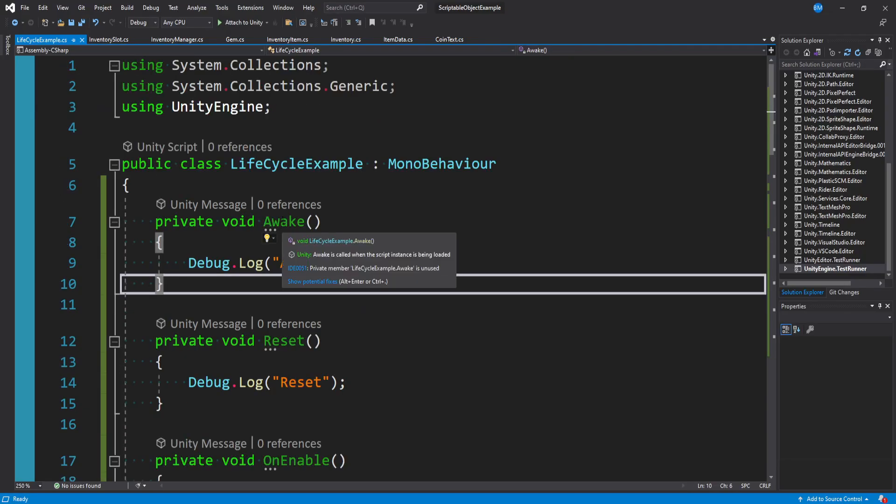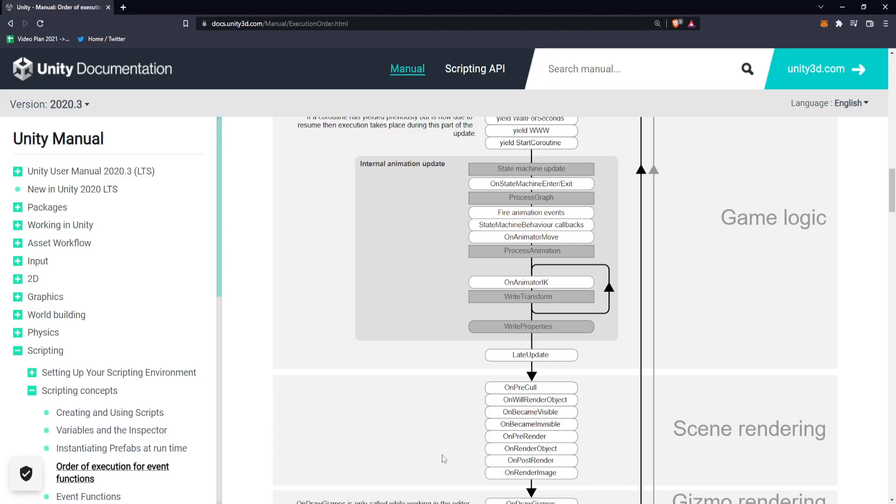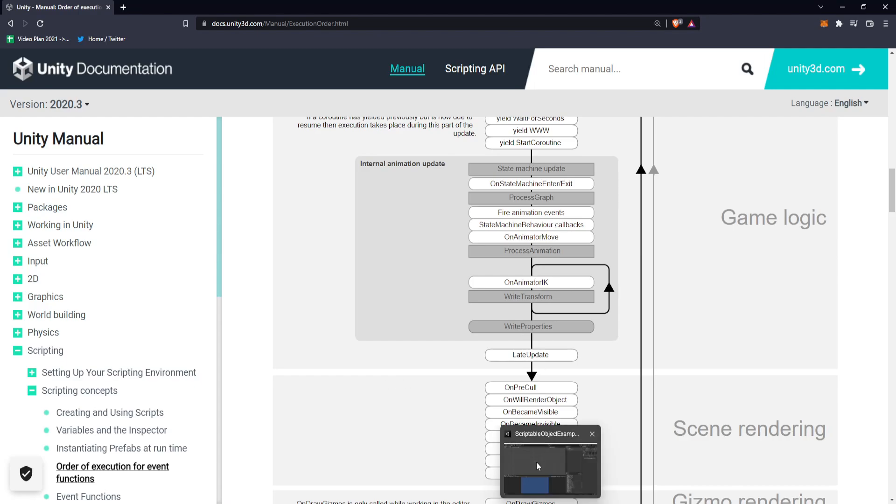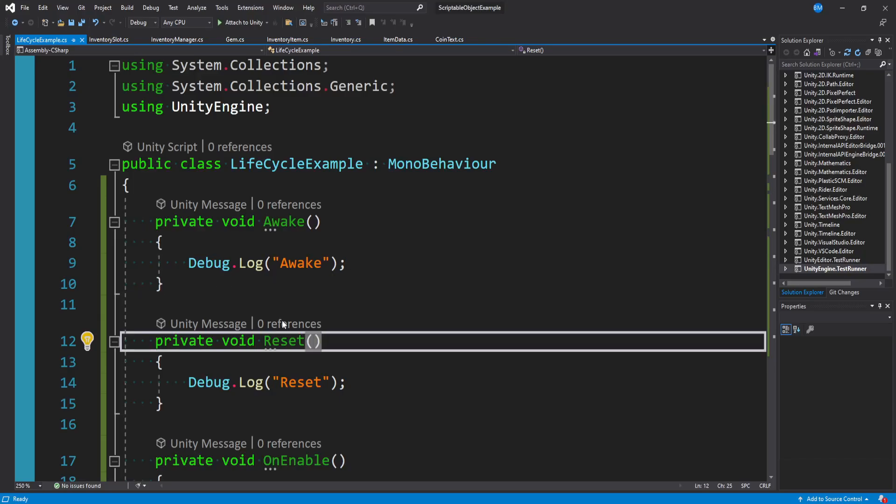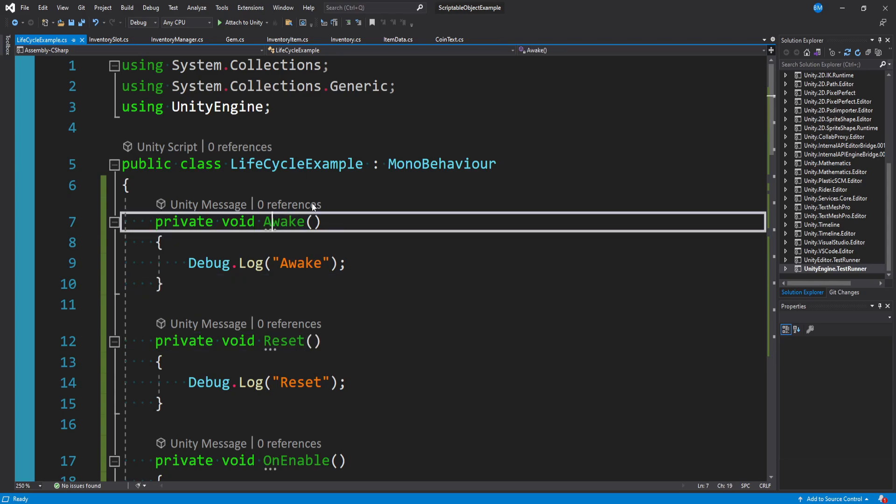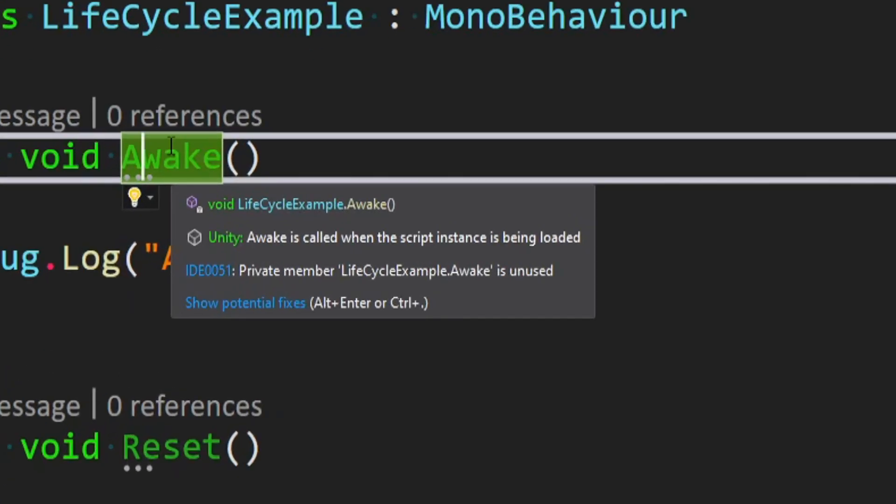Outside of going to the Unity documentation and researching these on your own, how are you supposed to know when to use them? One way is if you hover over them with your mouse.